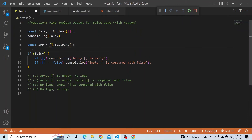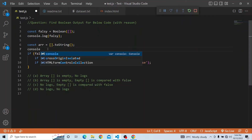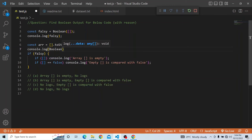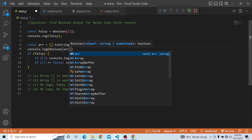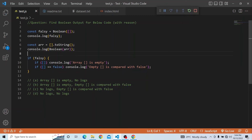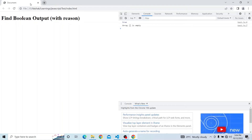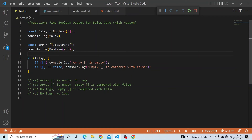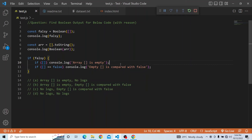We can check that out. If you put console.log of Boolean of the array — from the empty string — you can see here it gets printed as false. Because it is false, and when false is compared with false using double equals, the value matches in both cases. That is why you are able to see that 'empty array is compared with false' is getting printed.